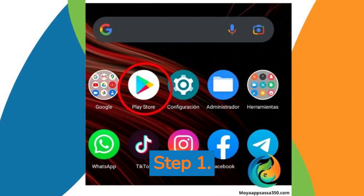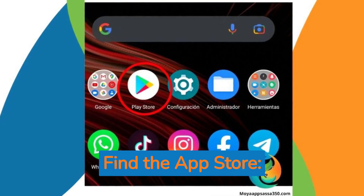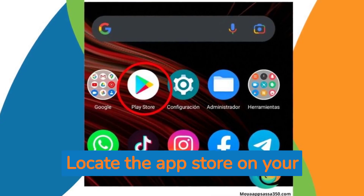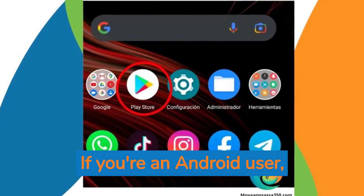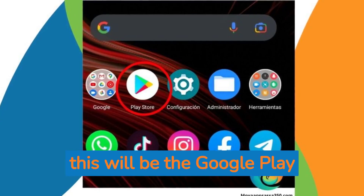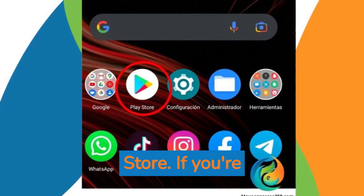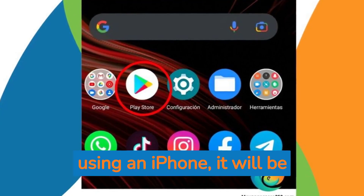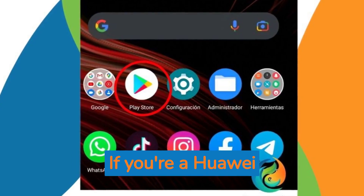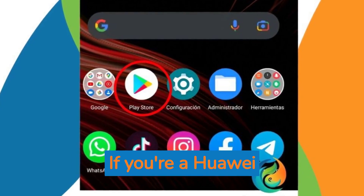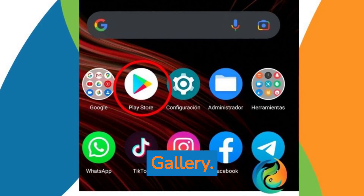Step 1: Find the App Store. Locate the App Store on your mobile device. If you're an Android user, this will be the Google Play Store. If you're using an iPhone, it will be the Apple App Store. If you're a Huawei user, it will be the Huawei App Gallery.